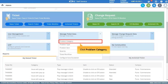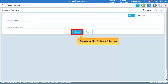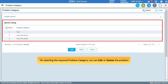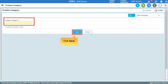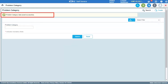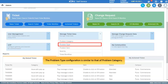In the Manage Ticket Data drop-down, click Problem Category. Search for the problem category; on selecting the required one, you can edit or delete it. Click Create to create a new problem category, enter the problem category name, and click Save. The new problem category will be saved successfully. The Problem Type configuration is similar to that of Problem Category.